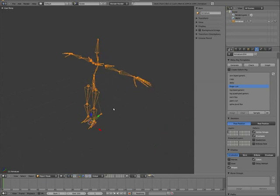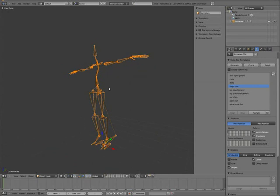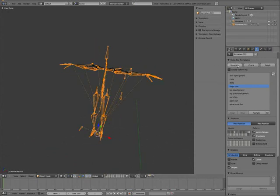And a basic quadruped, things like that. Anyway, this is the metarig. And we can just generate that straight away.